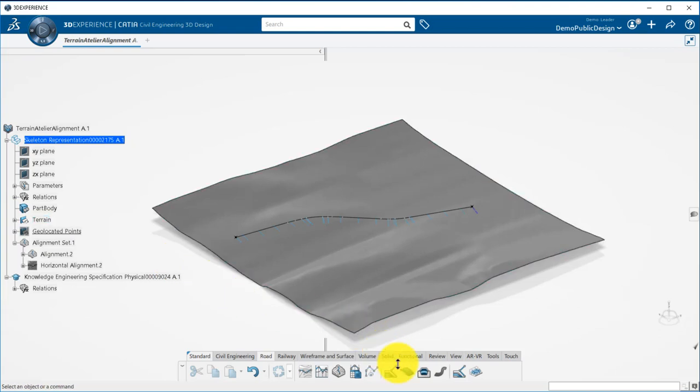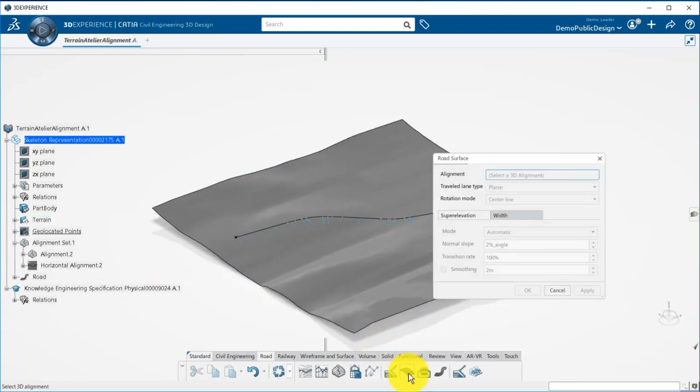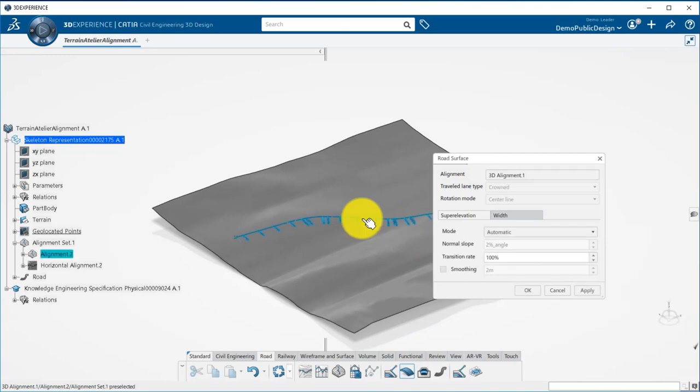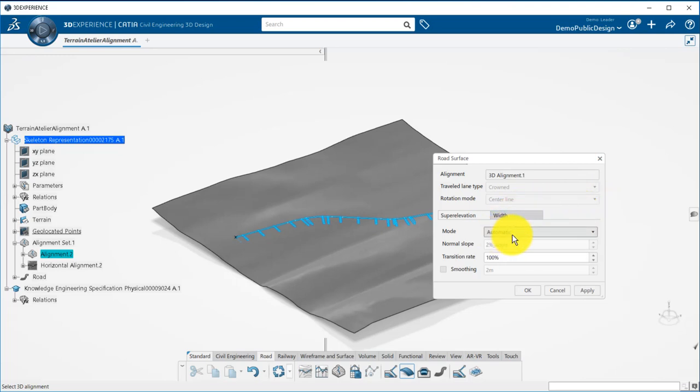First step here is to create a road surface, which will be the top surface of the road. By taking the 3D alignment as input, all the data such as the type of road, here a crown, the number of lanes, super elevation, will be transferred and taken into account by this surface.